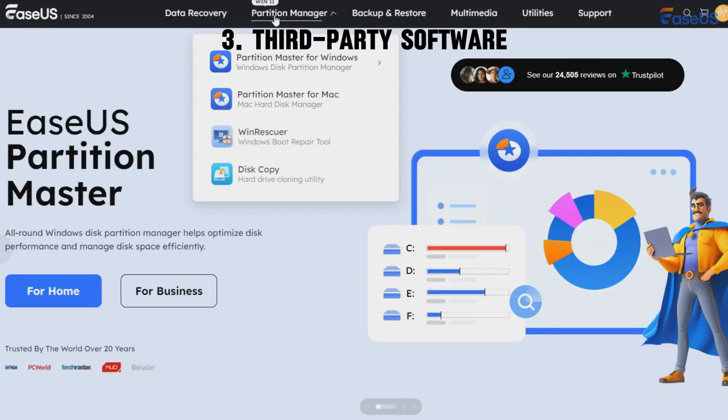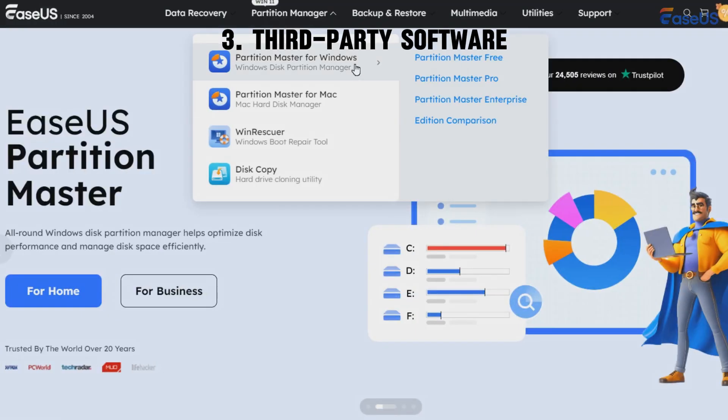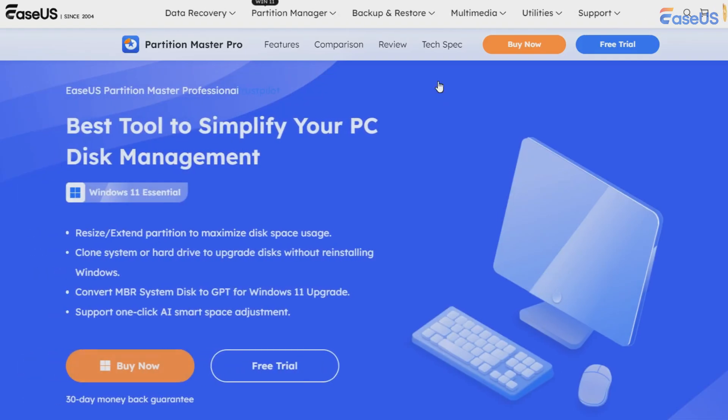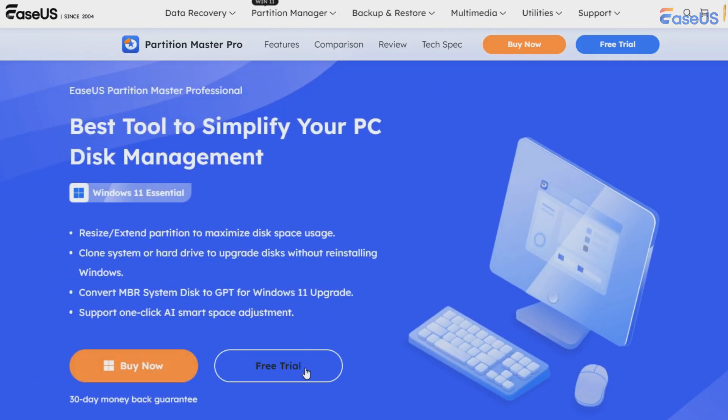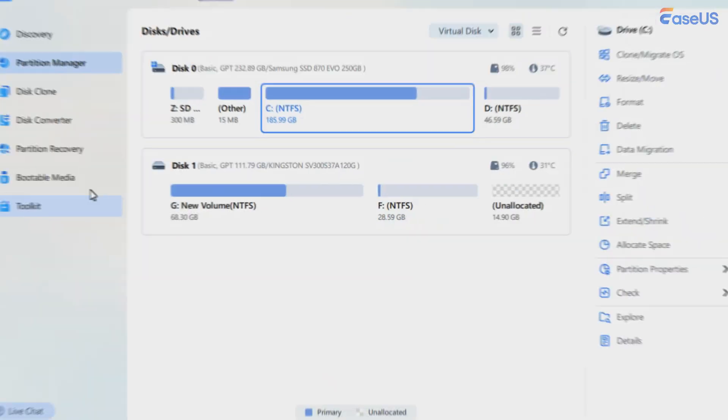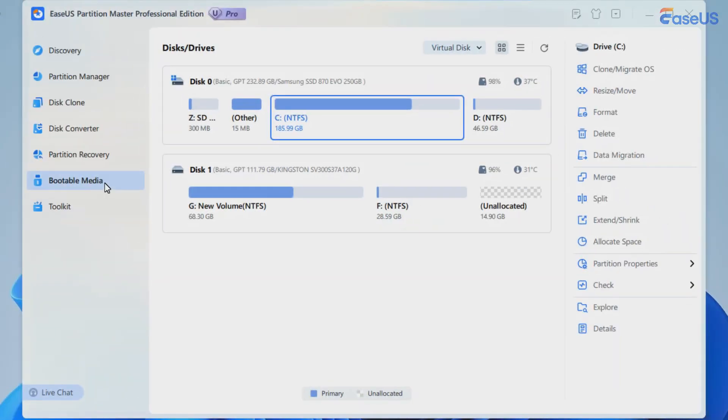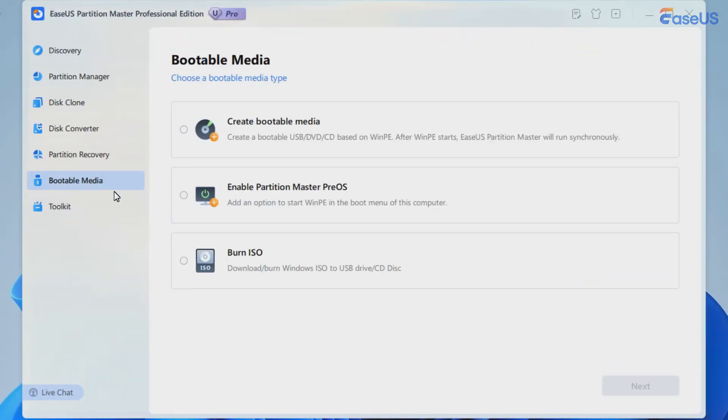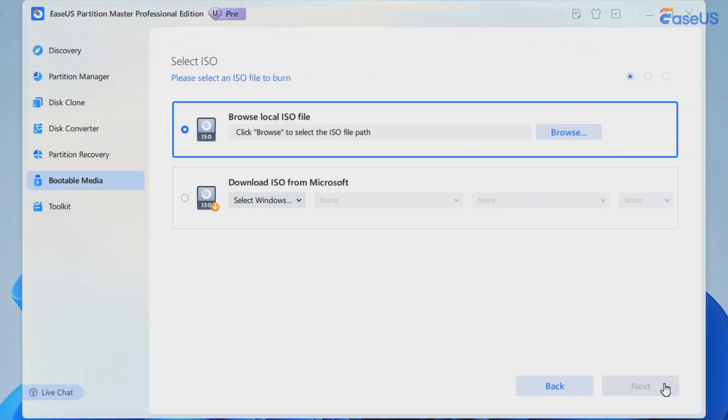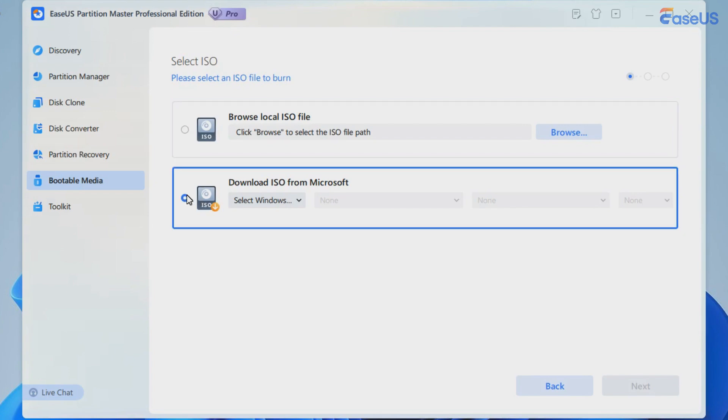The third way is using third-party software. EASUS Partition Master allows you to download Windows 11 24H2. Download EASUS Partition Master and go to bootable media section. Then, you can download Windows 11 24H2 ISO file. EASUS Partition Master will help download Windows 11 24H2 from official Microsoft. You do not need extra steps.